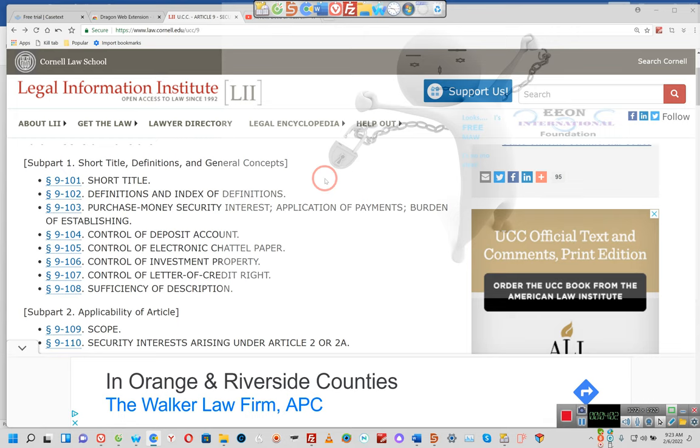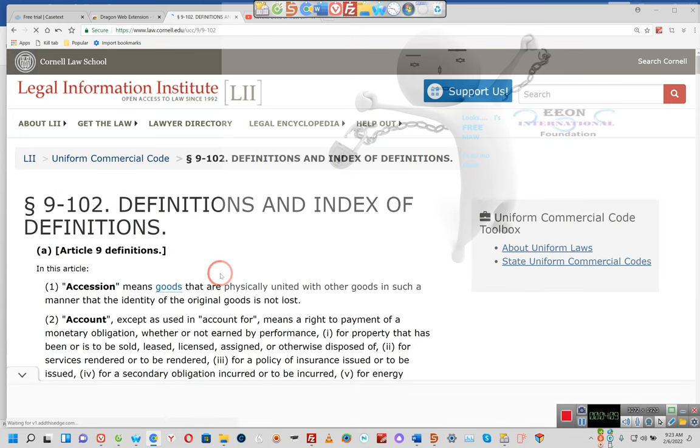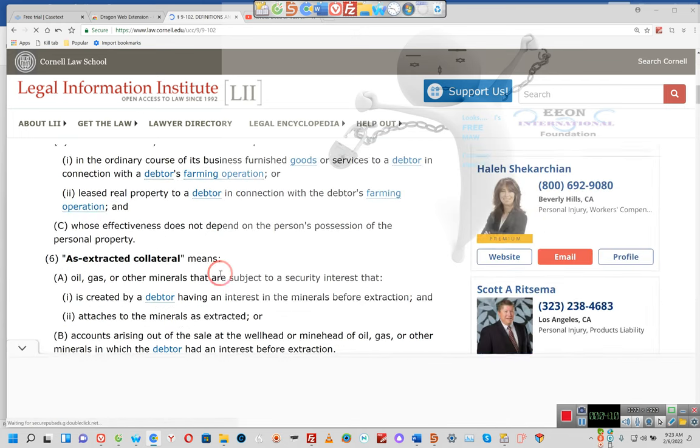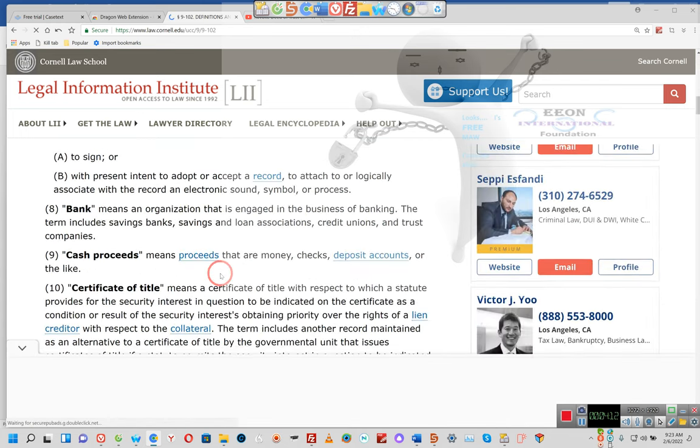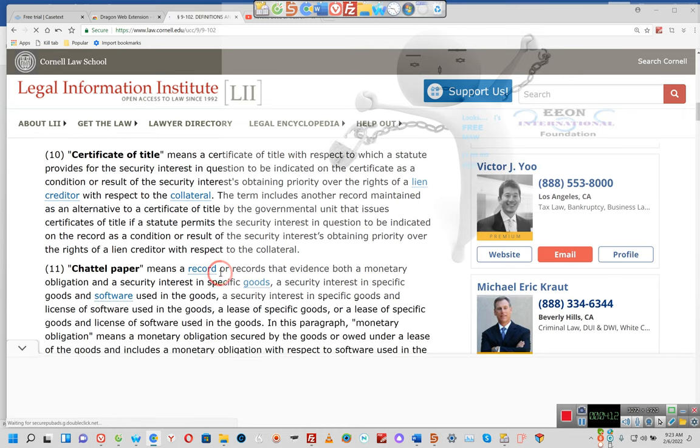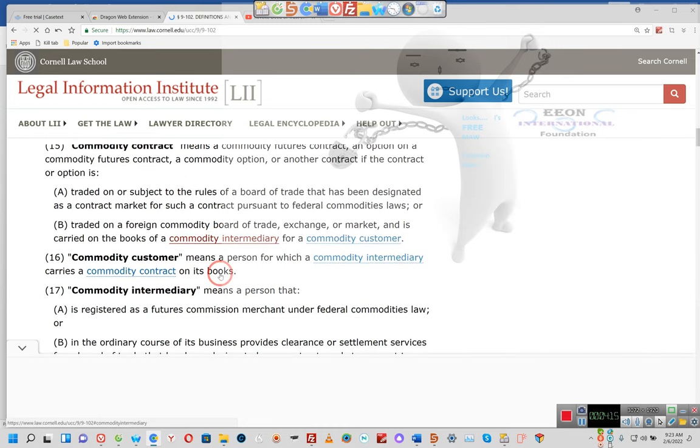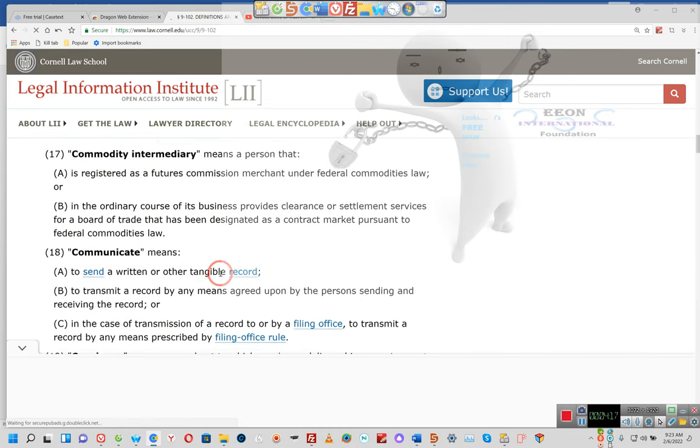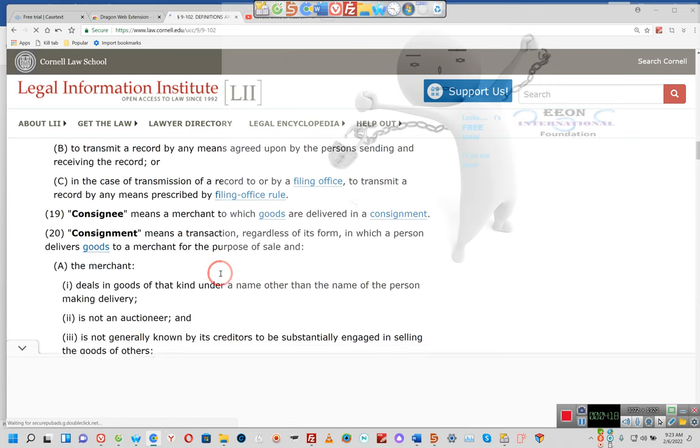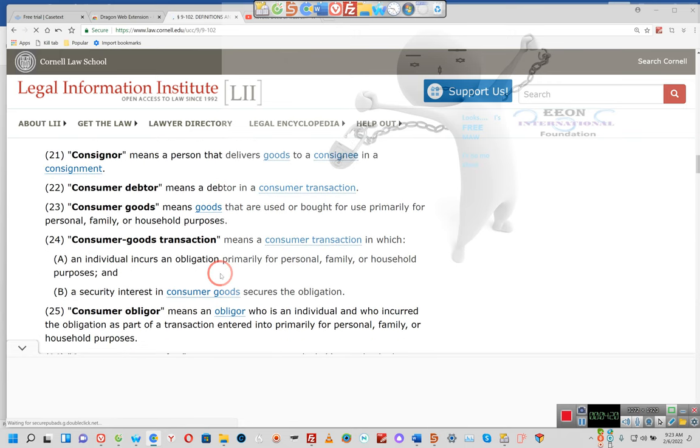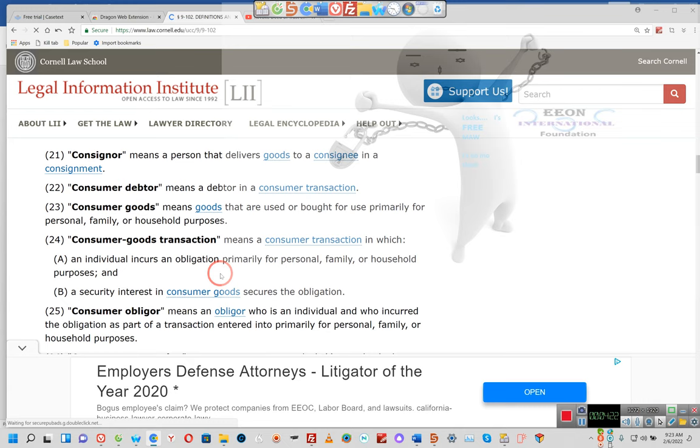9-102, definitions. This is what we're going to be covering for a short moment. We're going to do consumer goods. Now I want you all to pay attention. This is all your definitions. Consumer goods means goods that are used or bought for use primarily for personal, family, or household purposes. Ladies and gentlemen, household, for your house. Your house is your personal home.